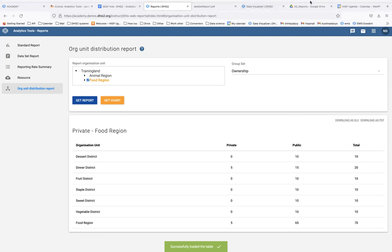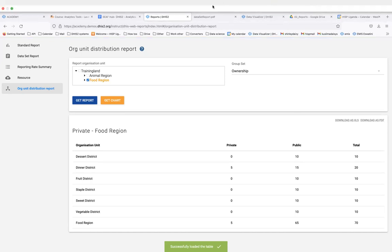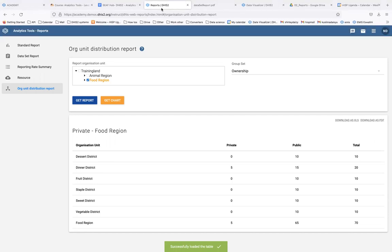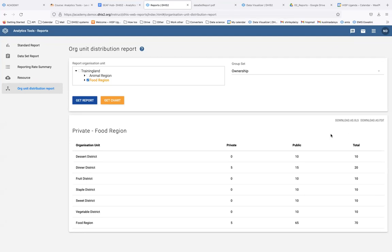Any questions on organization unit distribution reports? We're going to move on to the last module under reports, which is Resources.